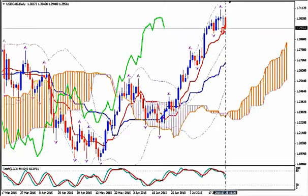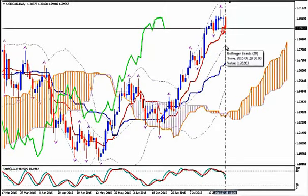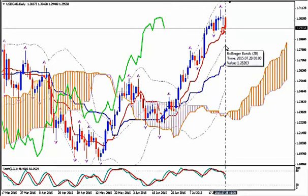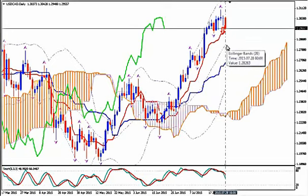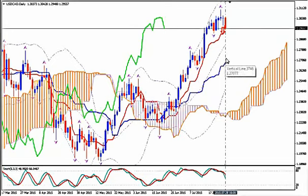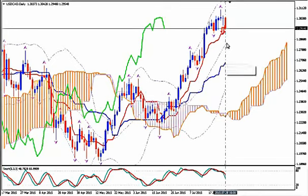Take profit target: it can be at 1.2826, where the median Bollinger Band on daily is, but the price may go all the way down to 1.2722, just above Kijun Sen on daily. You will reevaluate your position as soon as your first target is hit.